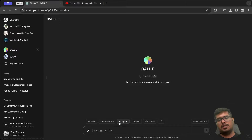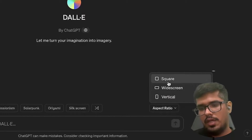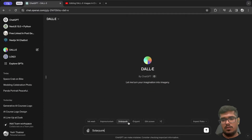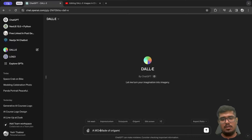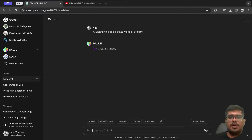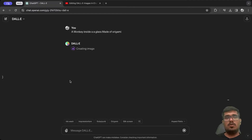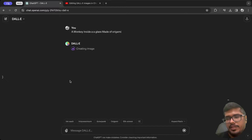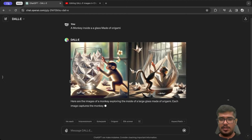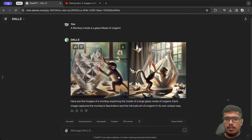Using DALL-E for image generation is useful because it also gives you an option to maintain aspect ratios and apply specific styles. Let's generate an origami monkey — a monkey inside a glass made of origami. It seems to be a pretty complex generation. I actually tried uploading one of my own images to see if I could inpaint it, but that's apparently not possible — it only works on images you generate.